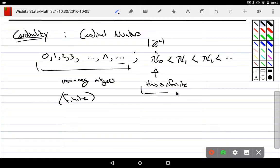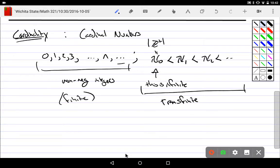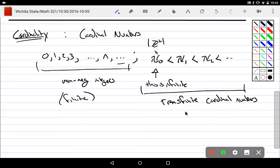And these go beyond finite, and these are called the transfinite cardinal numbers. They go beyond finite.